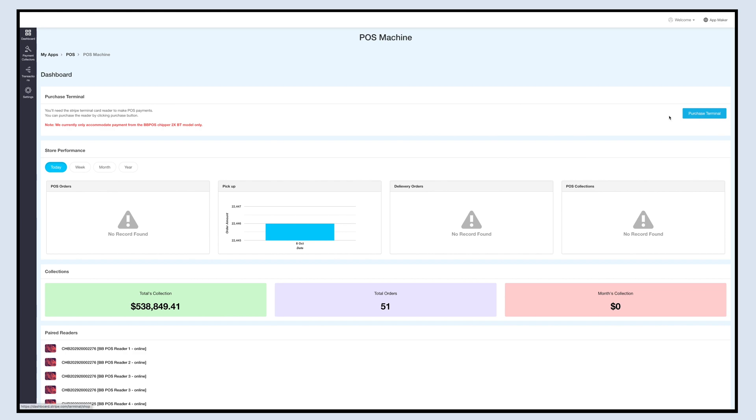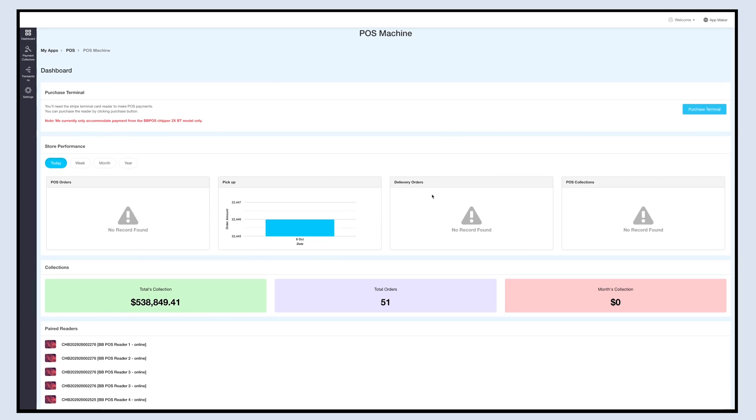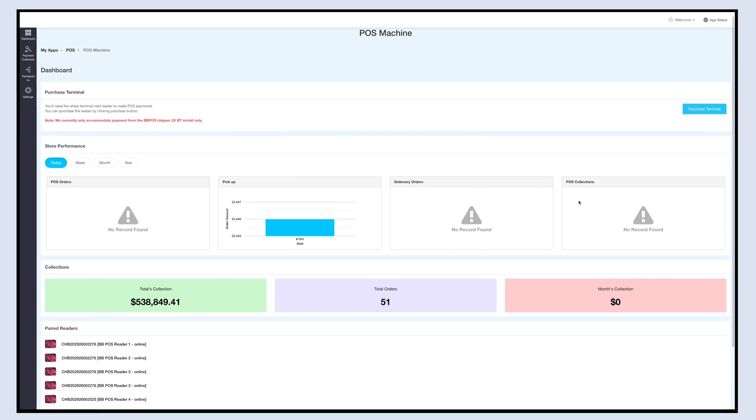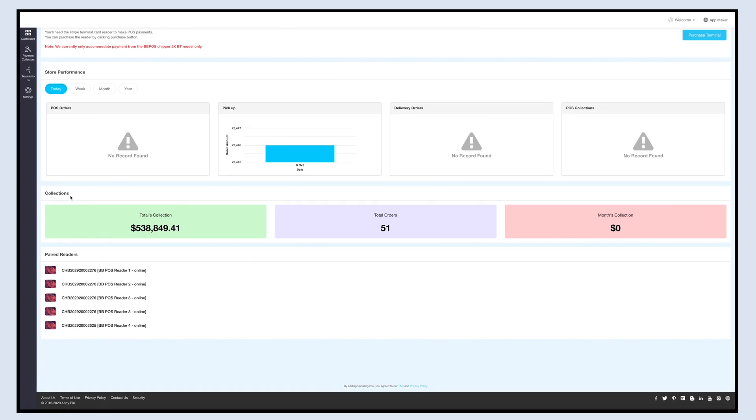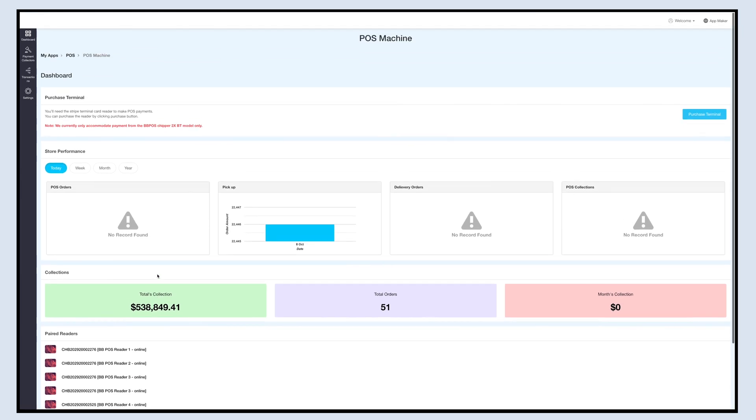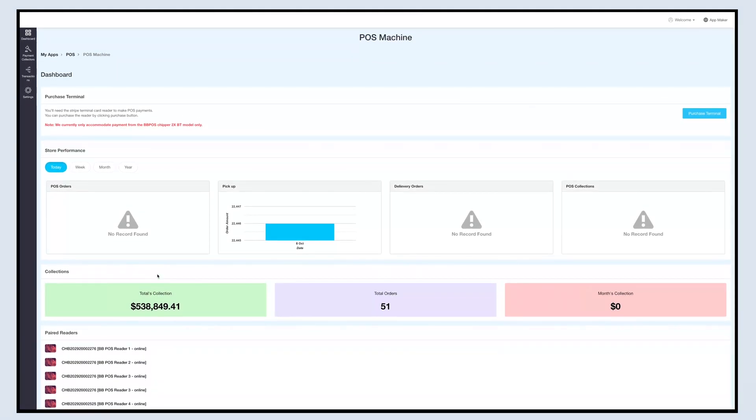From here you can check the POS orders, pickup orders, delivery orders, and POS collections on a daily, weekly, monthly, or yearly basis. In collections you can view the total collection, monthly collection, and the total of orders. You can also check the paired or connected readers on the dashboard. The paired readers can be used to accept credit and debit card payments at the point of payment. Just to inform you, for now we currently accommodate payment from the BBPOS Chipper 2X BT card reader only.